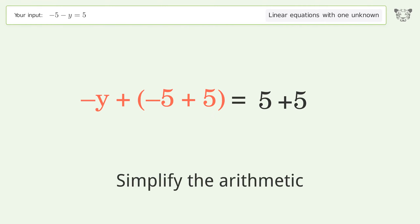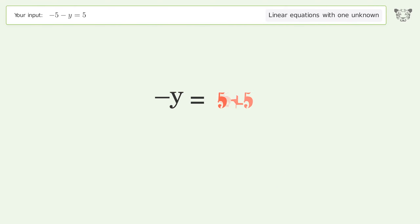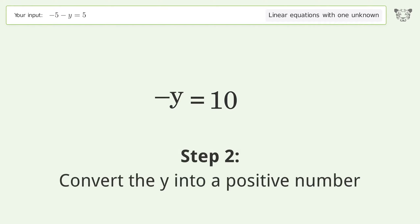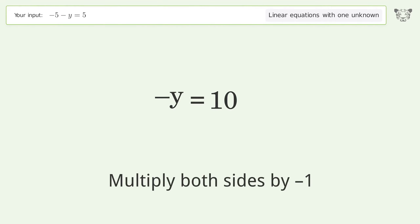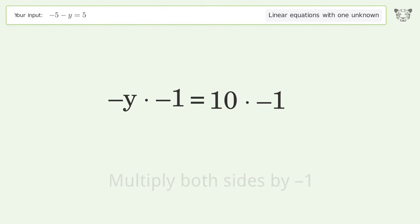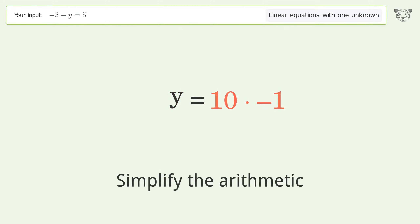Simplify the arithmetic. To convert y into a positive number, multiply both sides by negative one. Remove the ones, then simplify the arithmetic again.